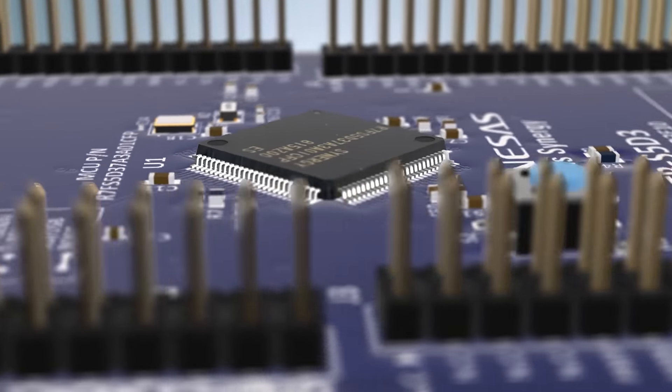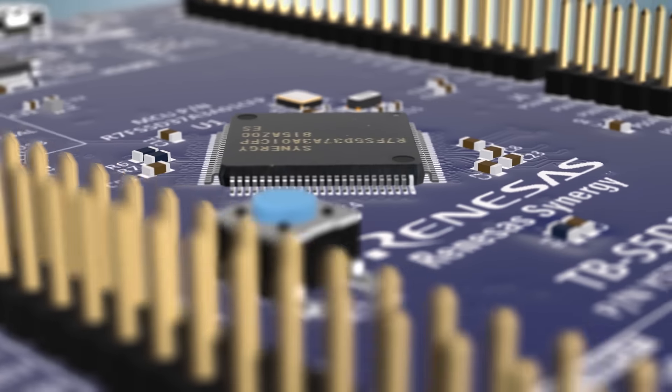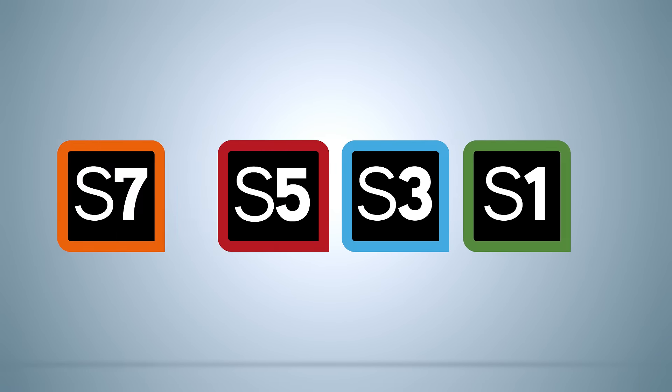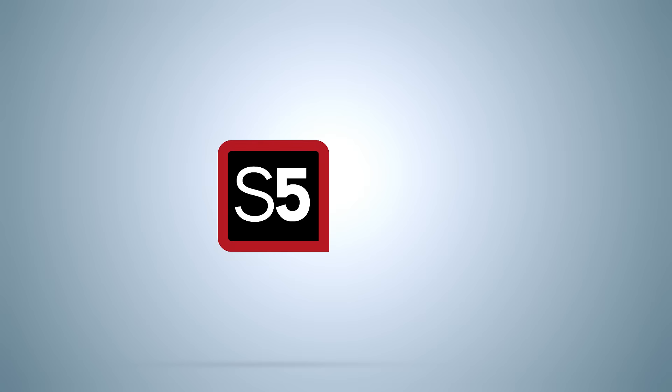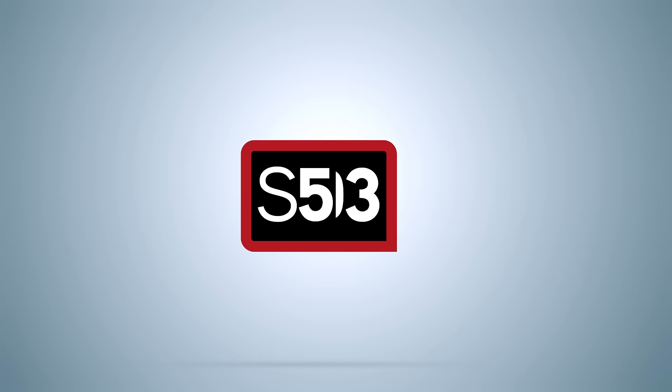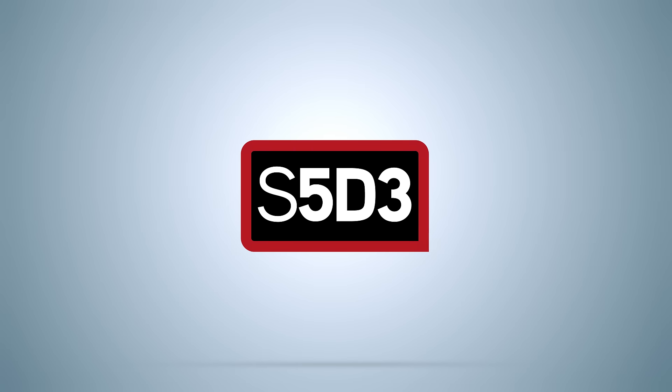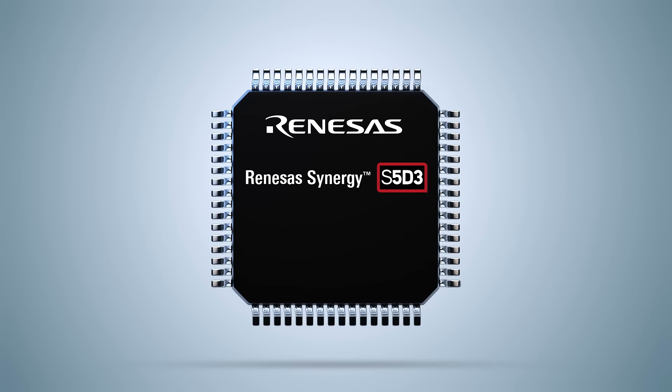Introducing the Renesas Synergy S5D3 microcontroller, a member of the high-integration S5 series of Synergy MCUs. The S5D3 MCU group offers performance up to 120 MHz using the ARM Cortex M4 Core.